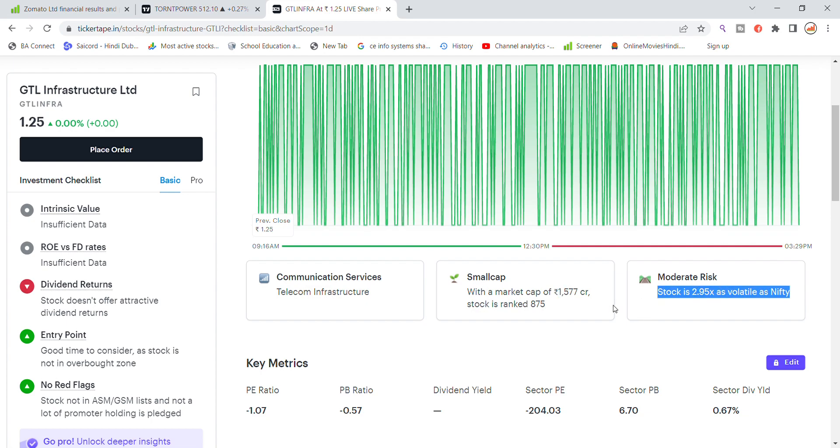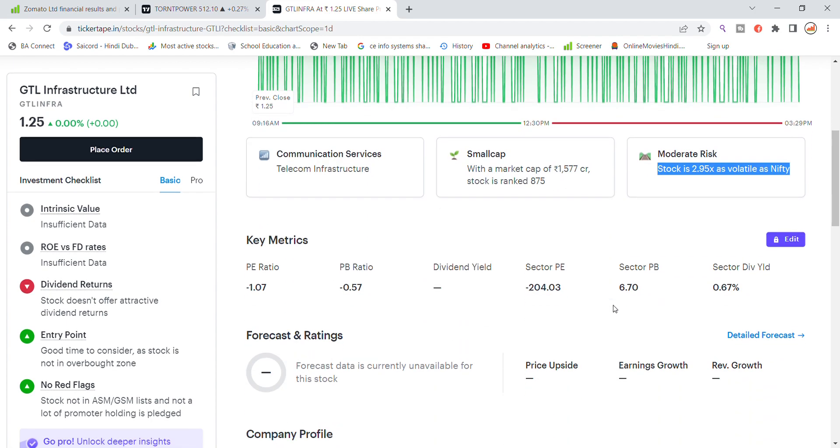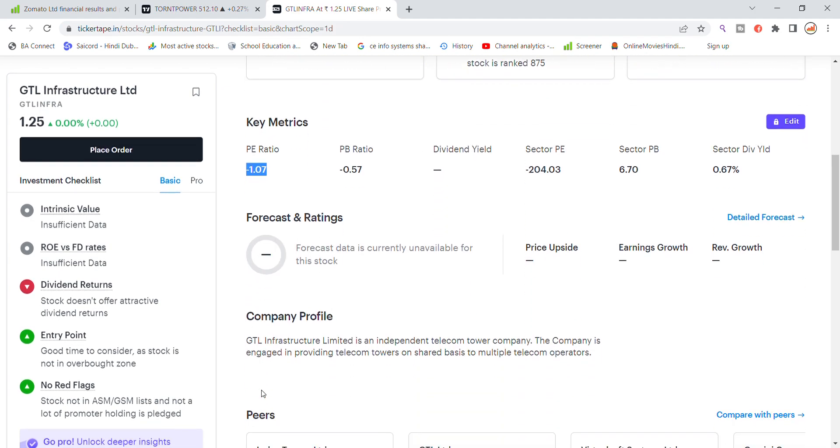You can see that the P ratio, the stock does not offer a dividend. The stock forecast rating is not available here.